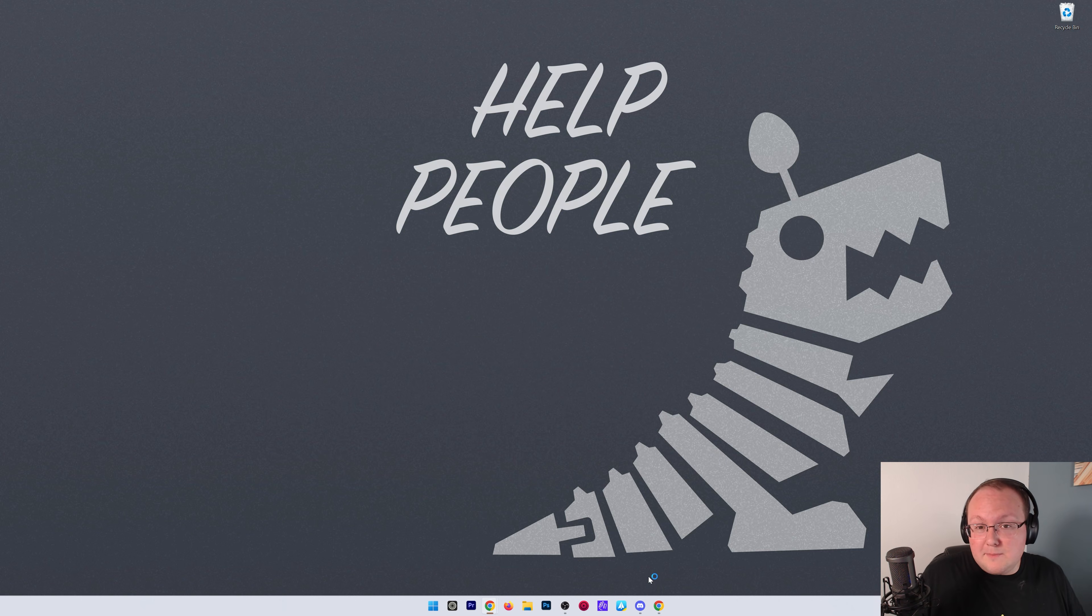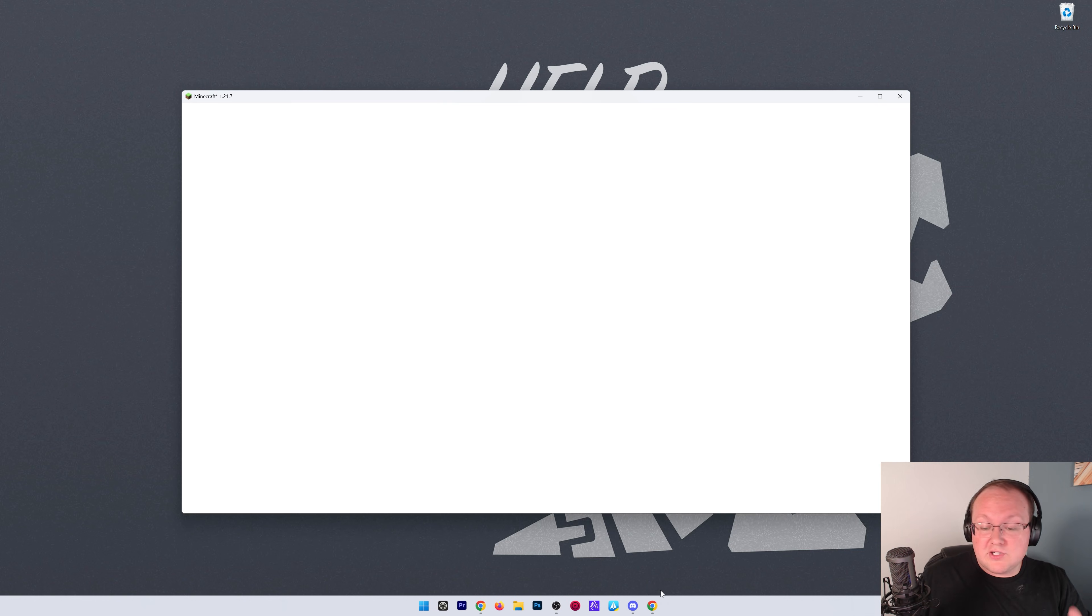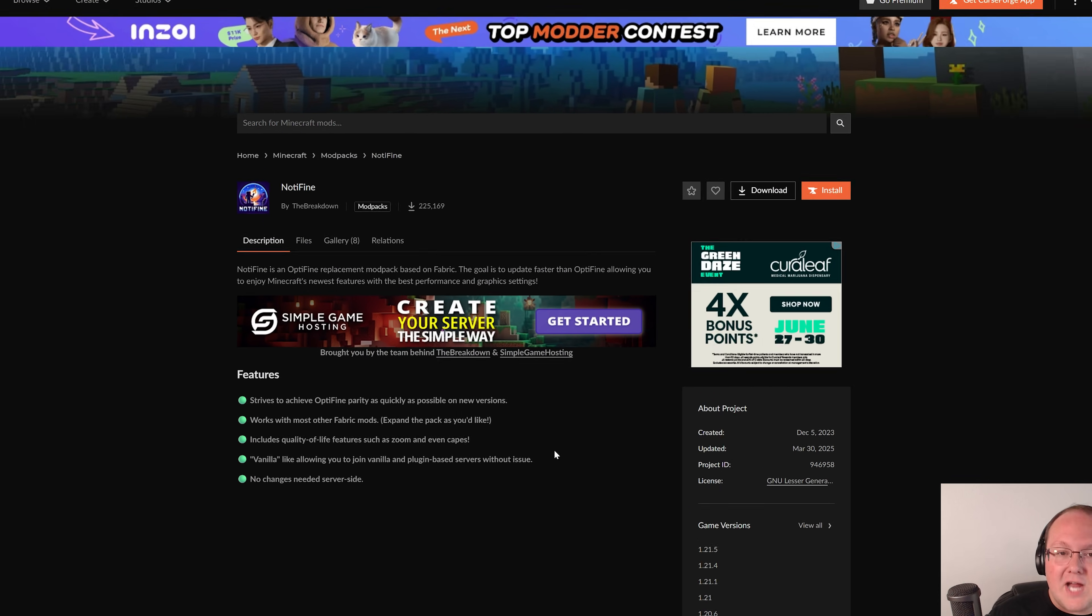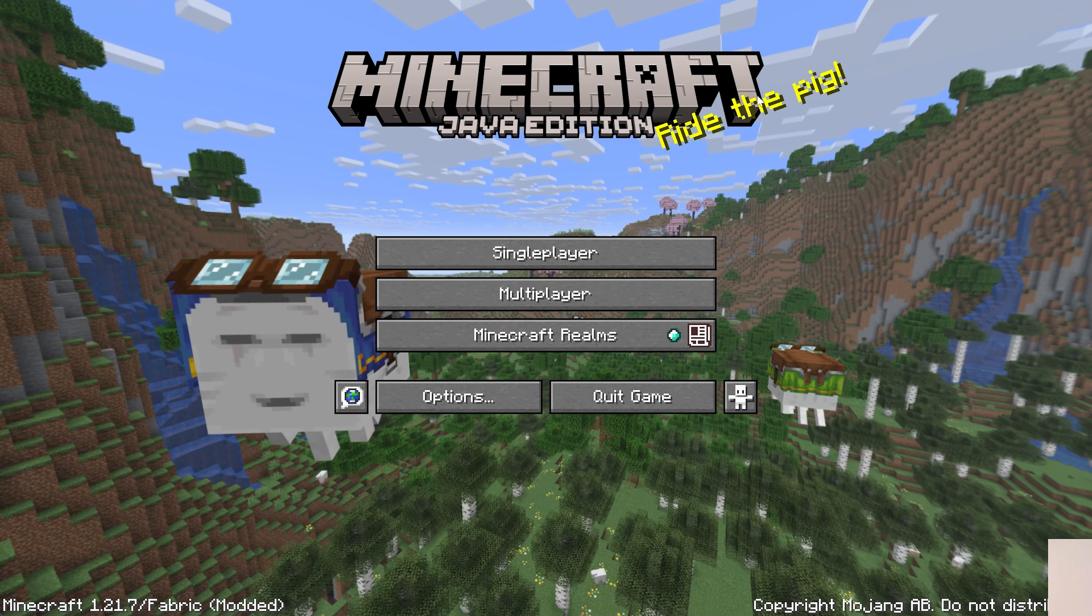Now, while Minecraft is launching, I do want to mention that if you want even better FPS than what Sodium can get you, as well as built-in shaders and all of that, we actually have a mod pack. It's called Notifine. It's linked on CurseForge and Modrinth in the description down below. It's supposed to give Optifine parity, but it ends up getting better FPS than Optifine and even Sodium by itself can provide. So check this out in the description.